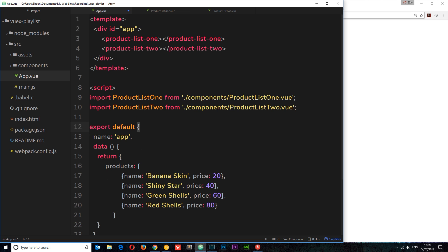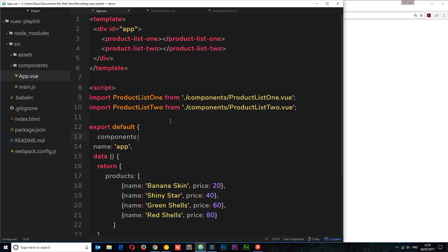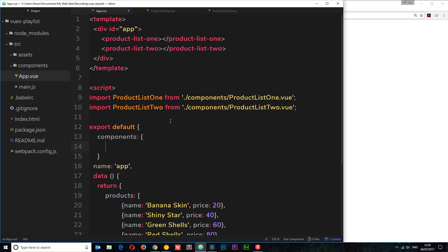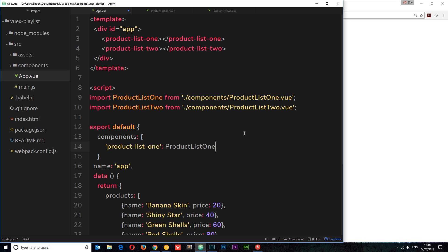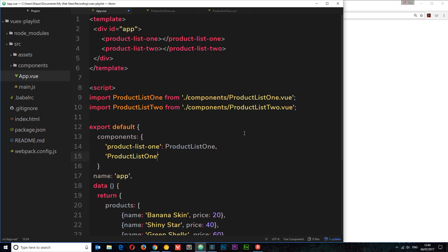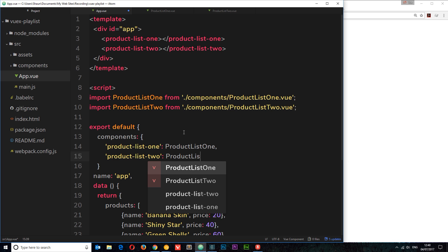I need to register them within this object so that we can use them up here in the template. To do that I'm going to say 'components' and this is going to be an object. Inside here we can register each individual one. The first one is ProductList1 — I'm going to paste that inside, and when you see this in the template I want you to use this component. Then we'll do ProductList2 as well. So we've imported and registered both of those components now.